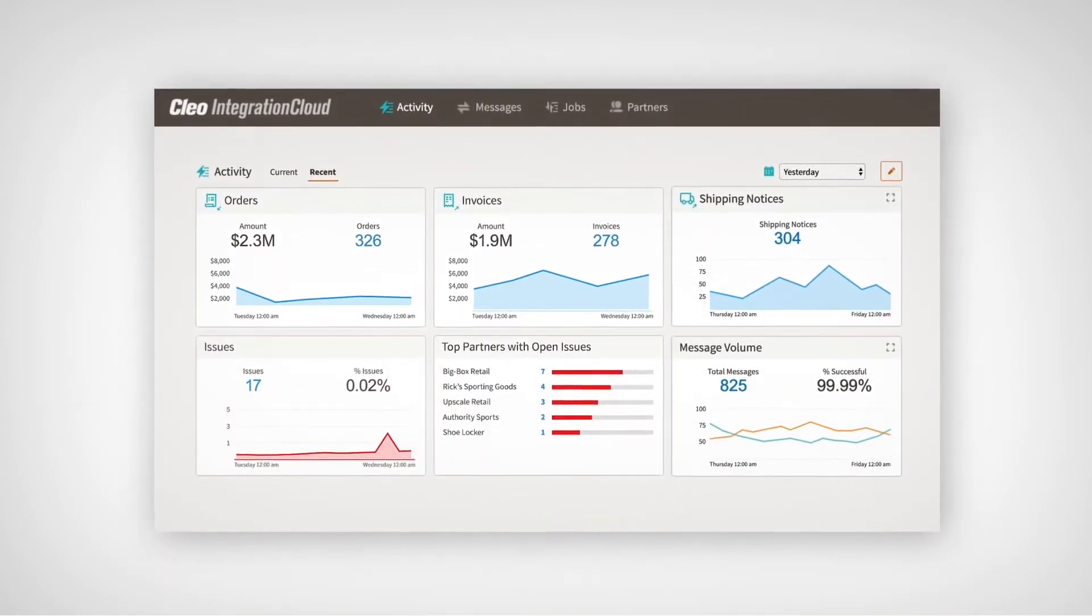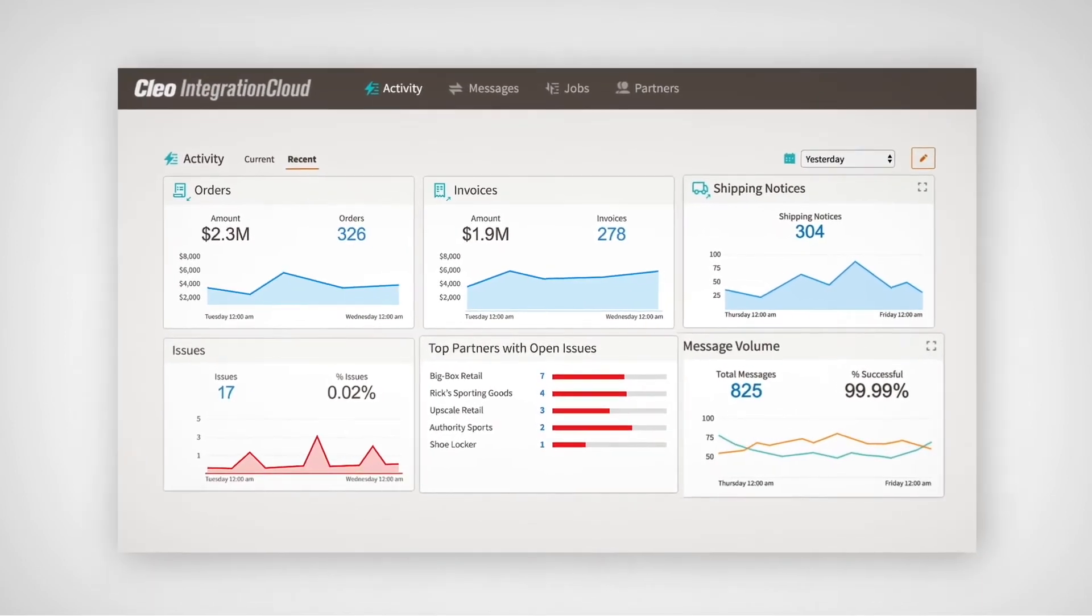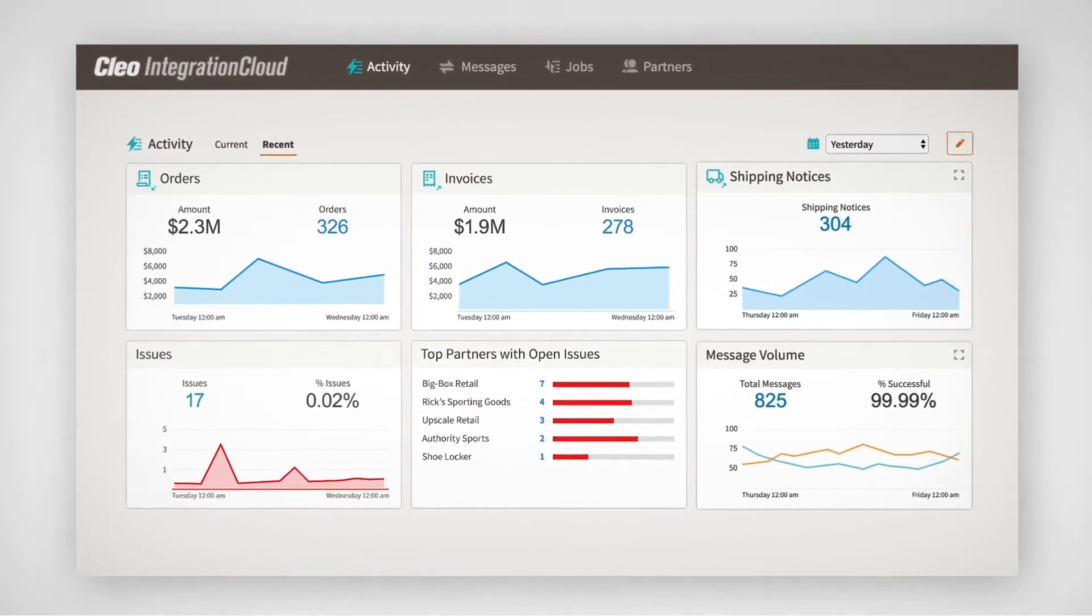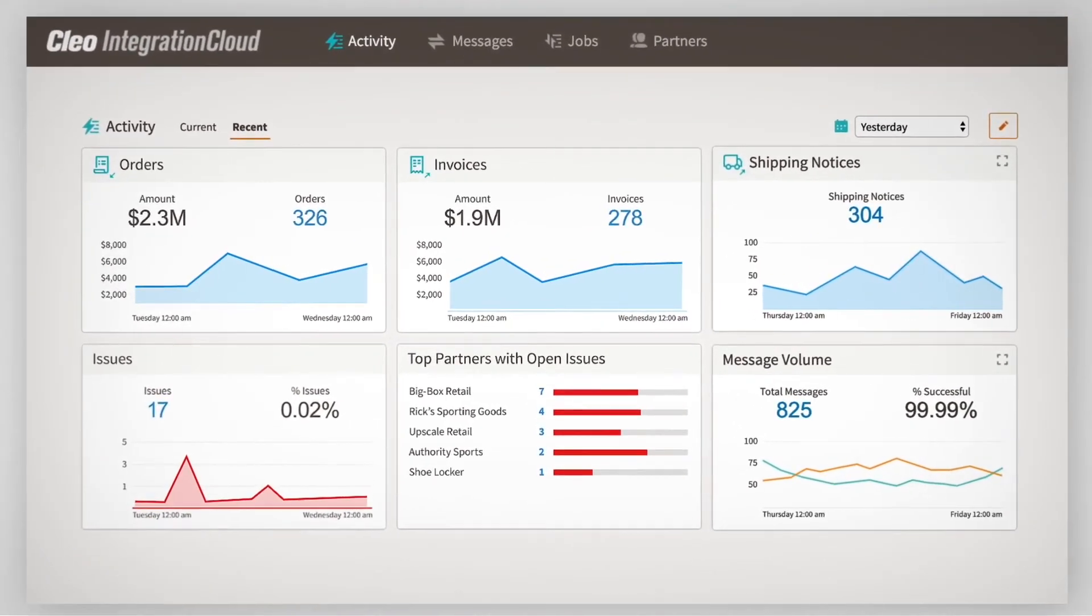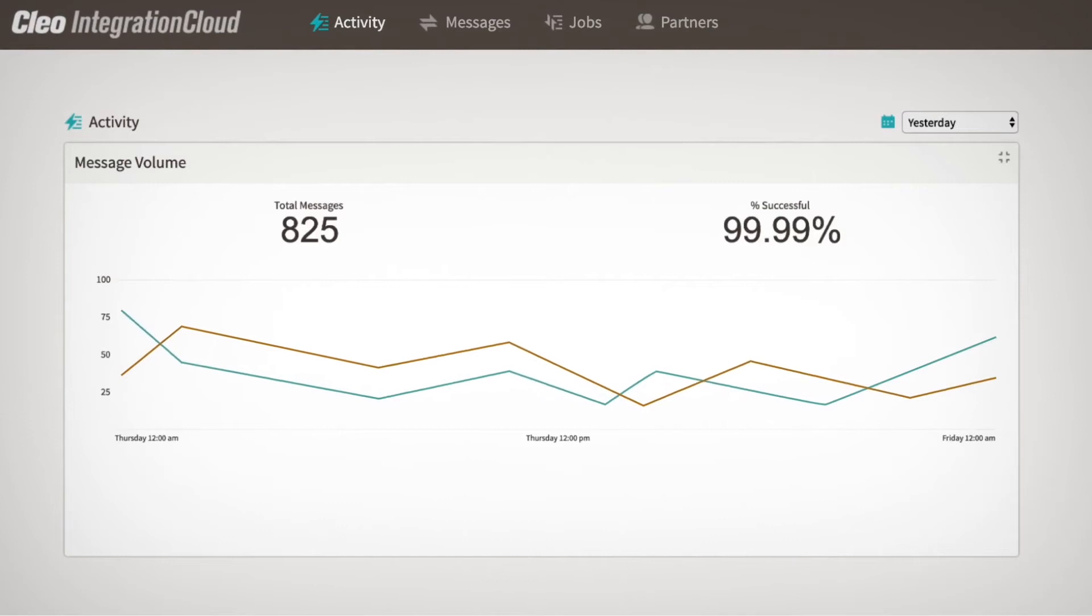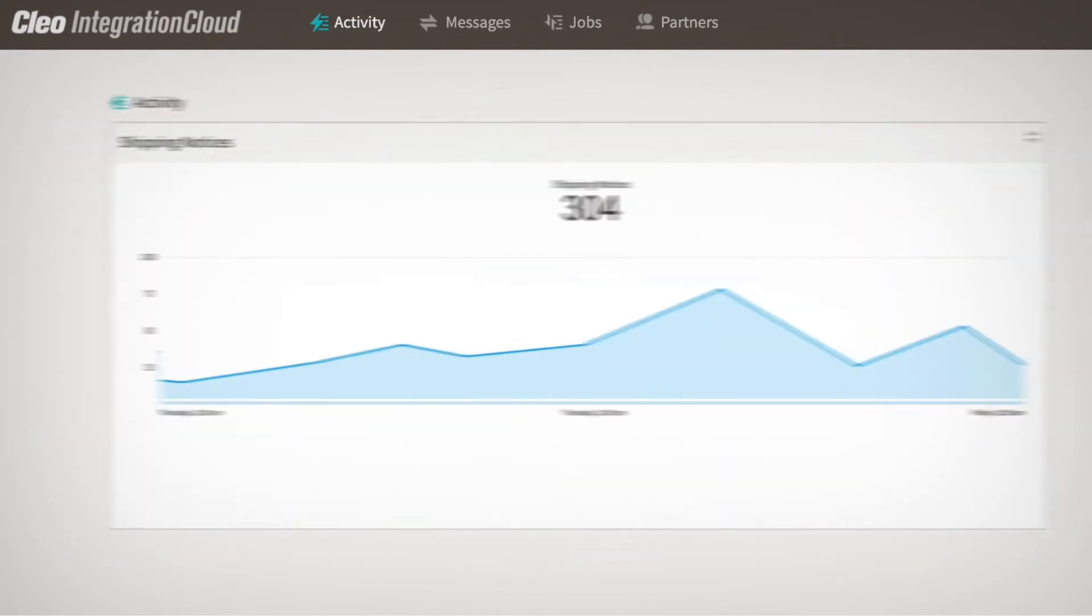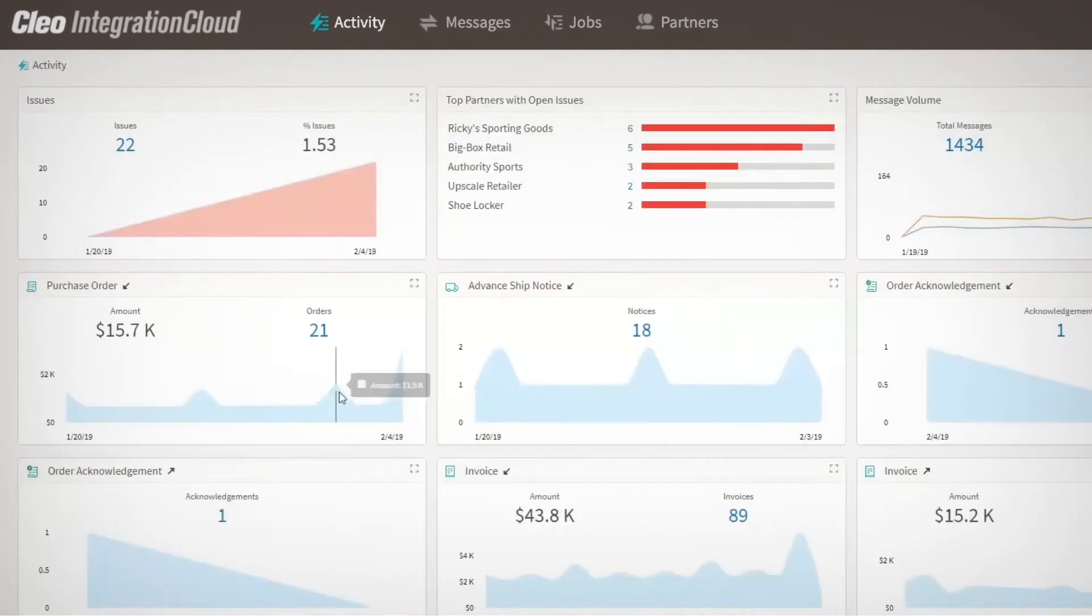Cleo also provides precision insight into every business and application process. With our activity, message, and trading partner views, you can quickly spot the trends that drive business intelligence.